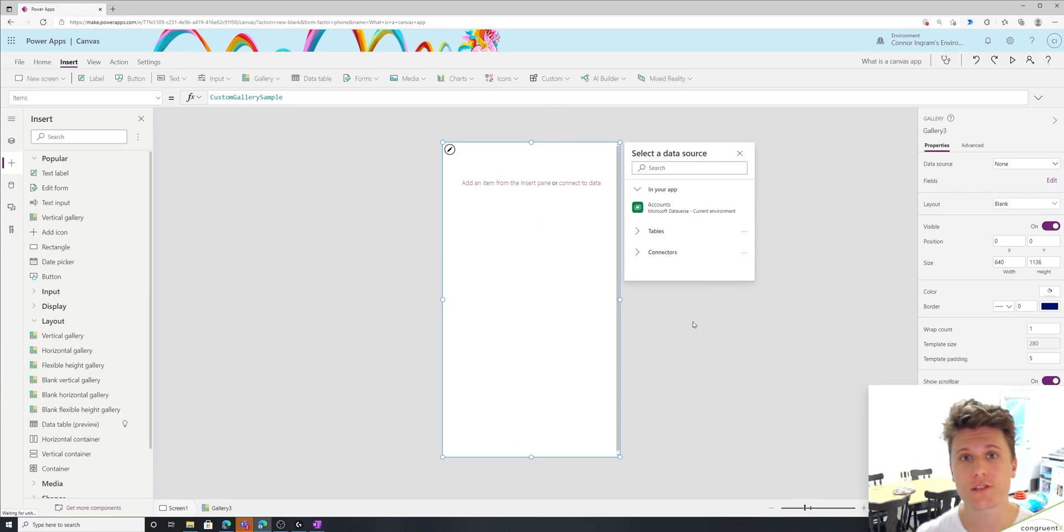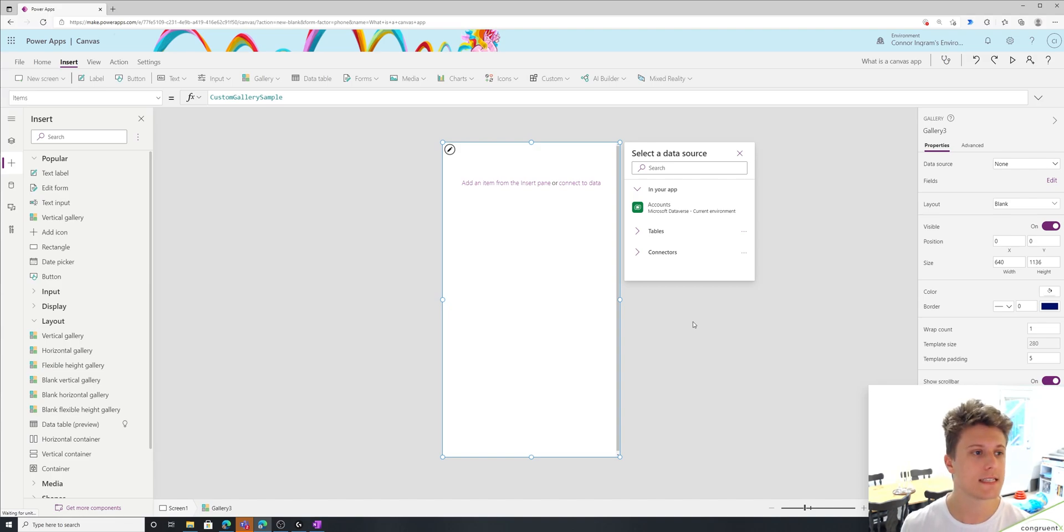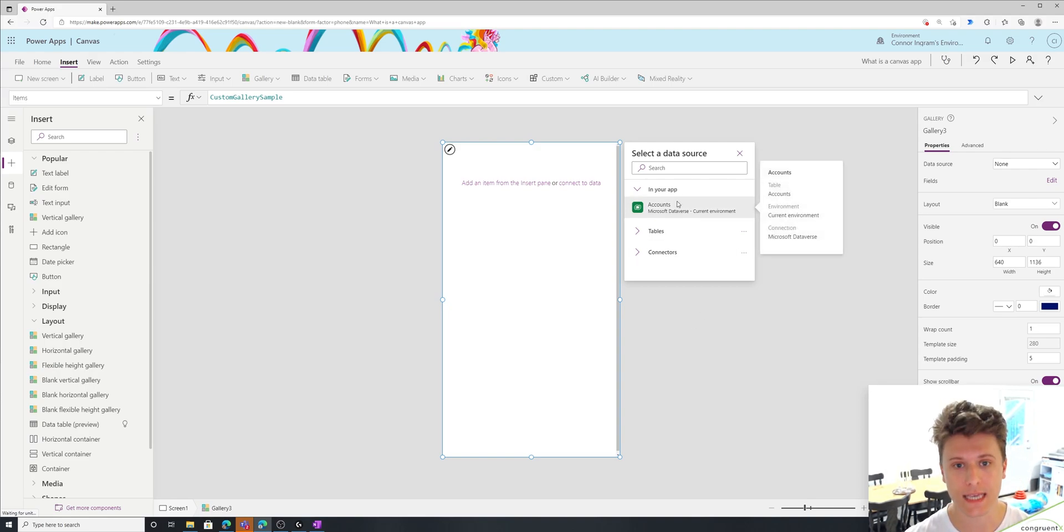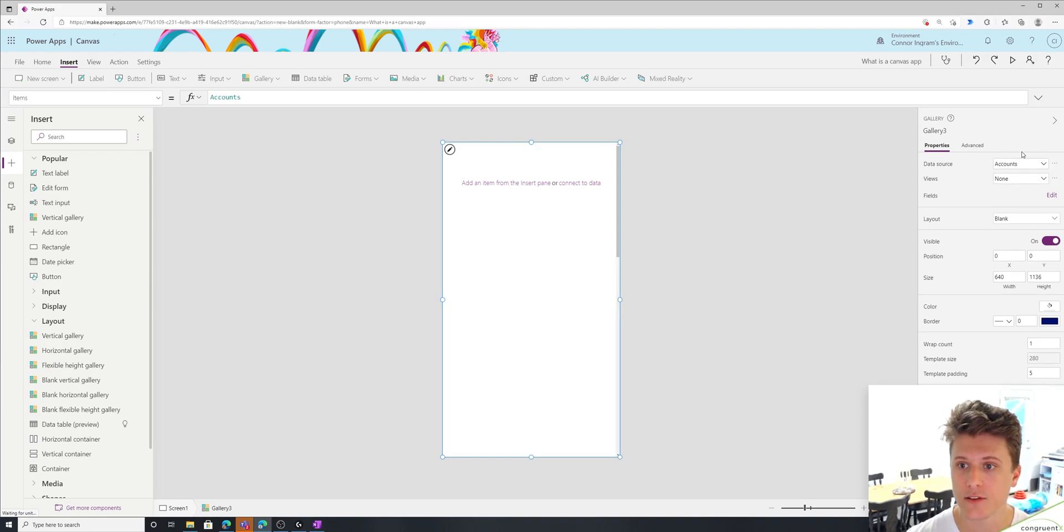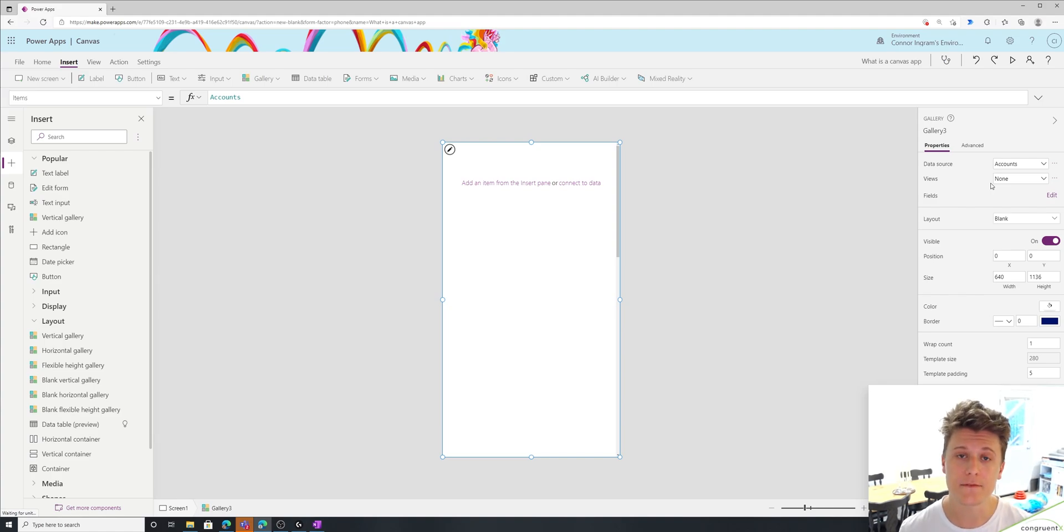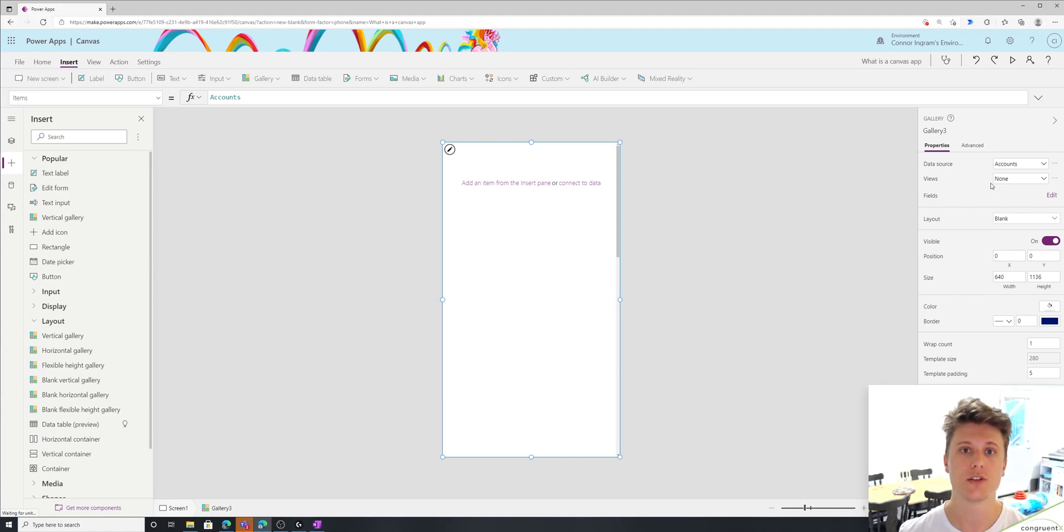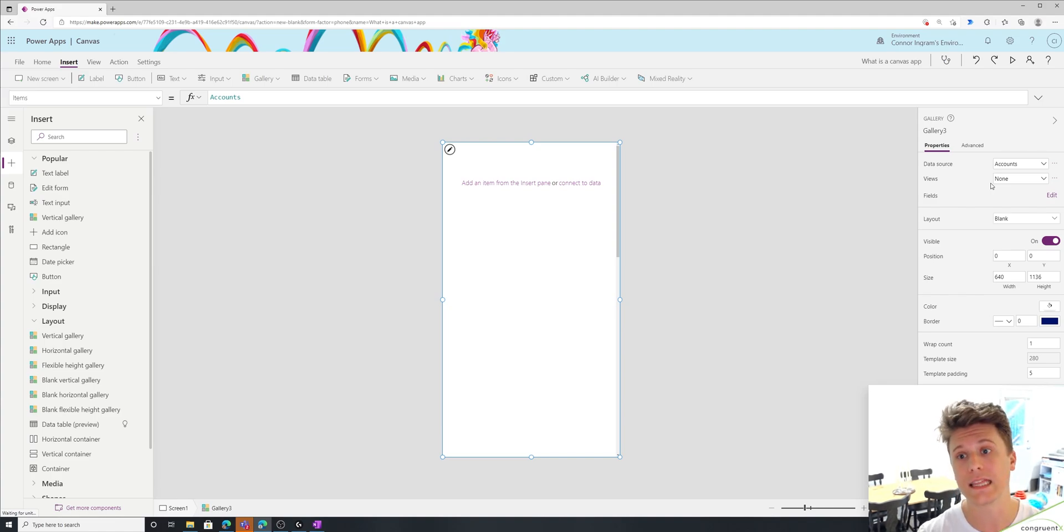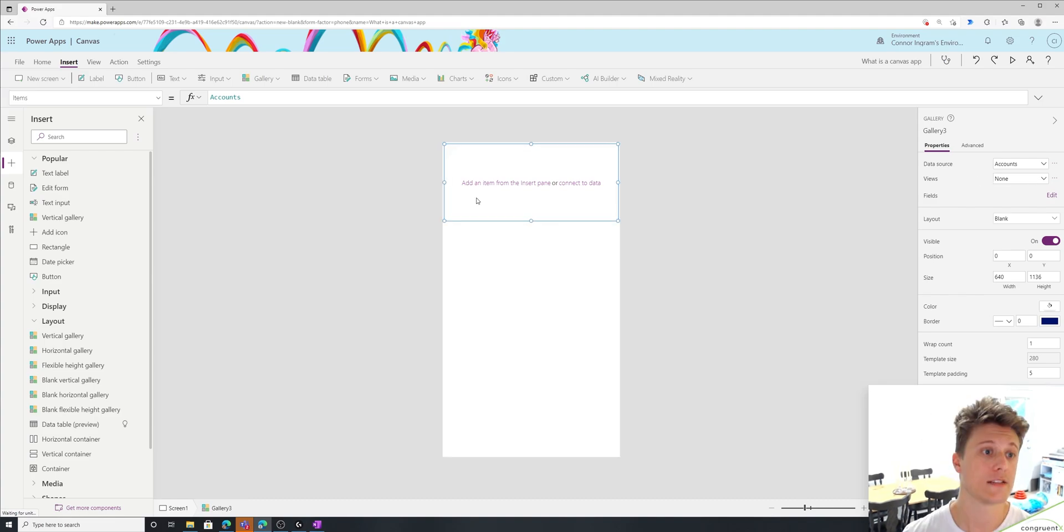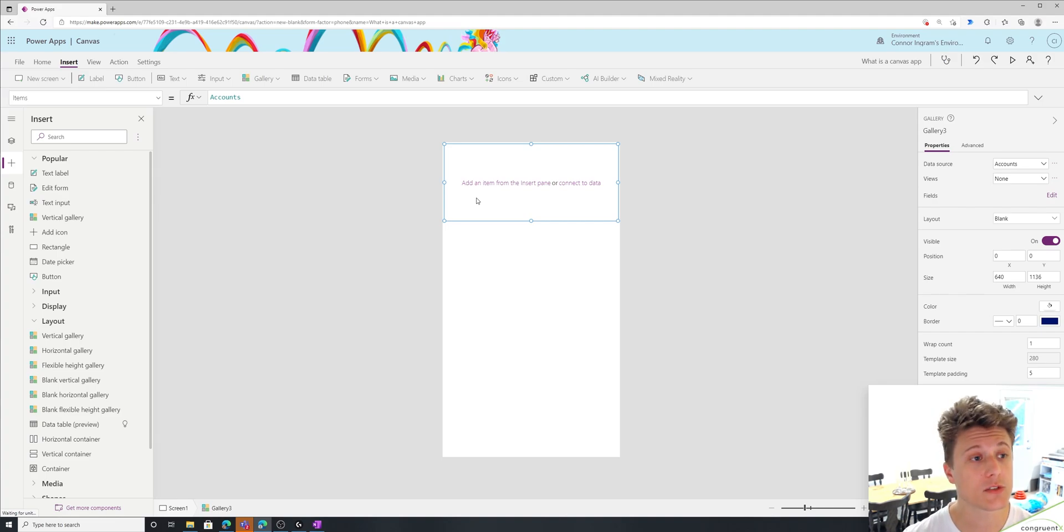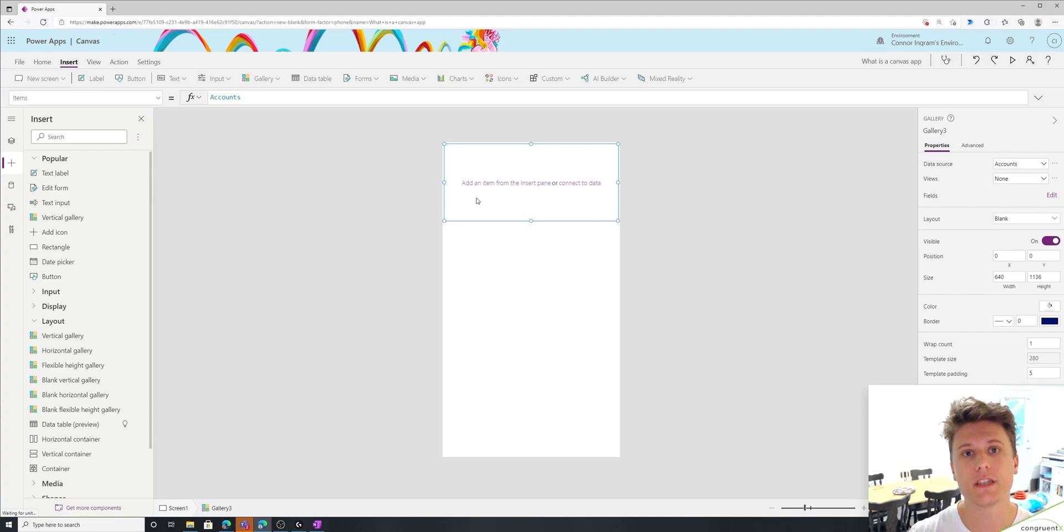The very first thing you're going to do when creating a gallery is you need to tell it which data set to look at. In our case, we're just going to be using accounts. So all we need to do is select accounts here. And you'll see in the properties window, accounts is selected as our data source. Since we're using Dataverse, we can actually use system views to filter the data in the actual call to the system. So you don't have to filter anything in the Canvas app. And so now we have our data in our gallery, but our gallery is still blank. That's because we need to add labels to actually visualize the data.